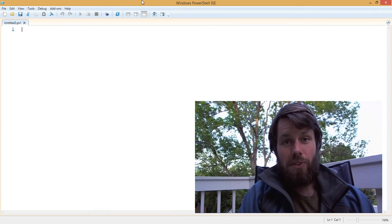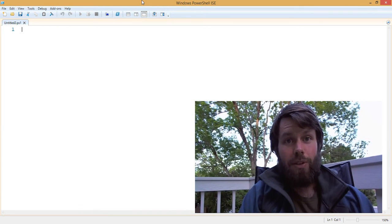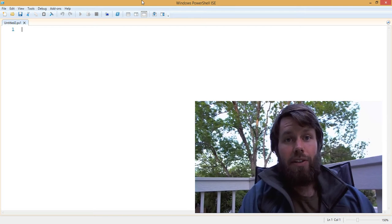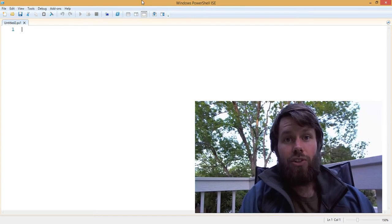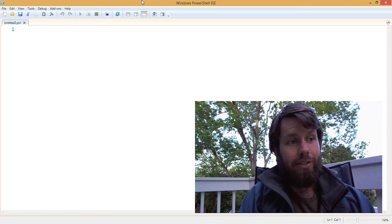Hello, my name is Trevor Sullivan. I am a Microsoft MVP for Windows PowerShell and an independent consultant with the Microsoft Azure Public Cloud Platform and PowerShell Automation.